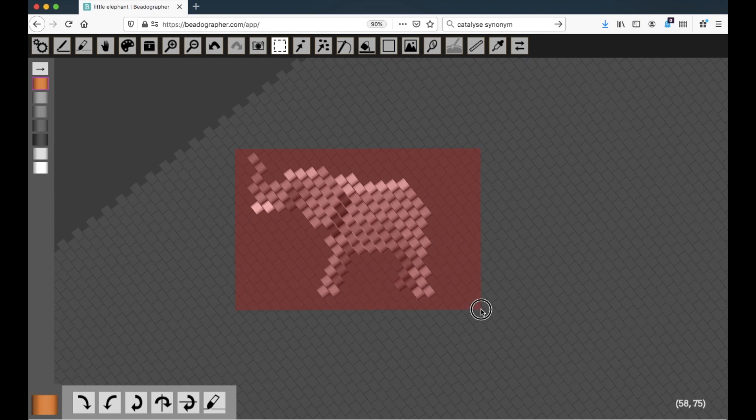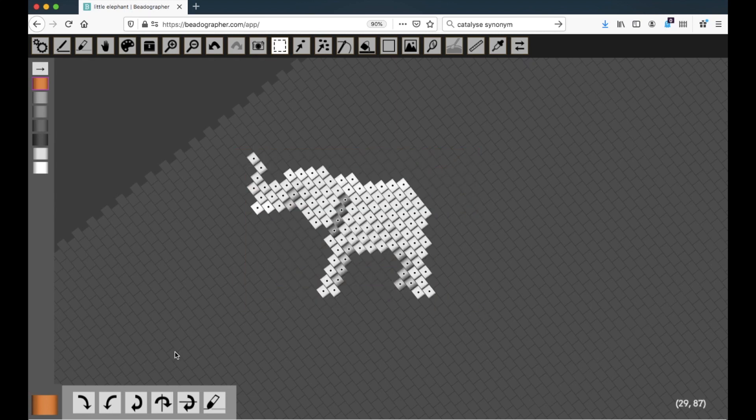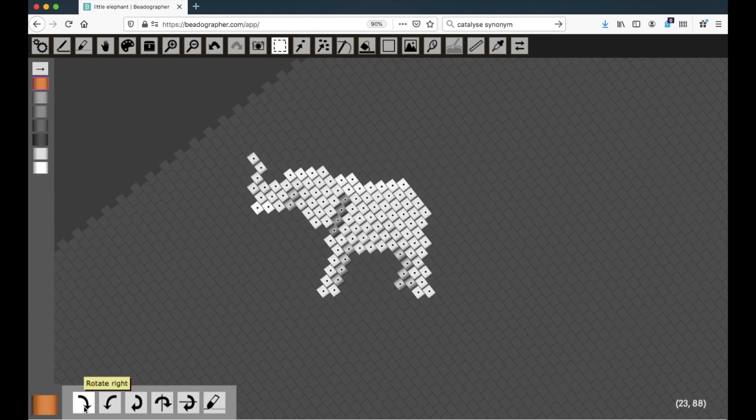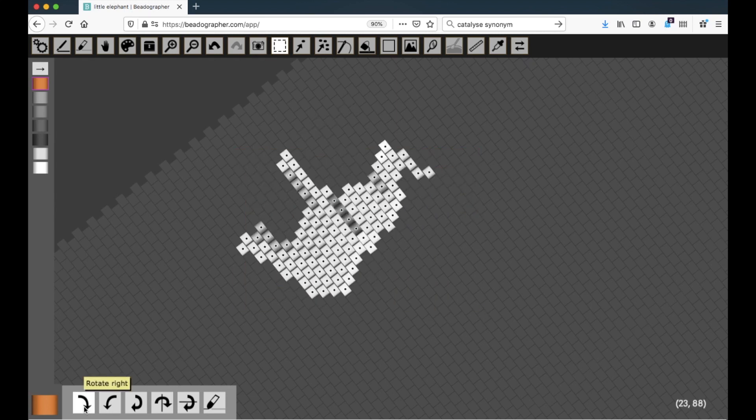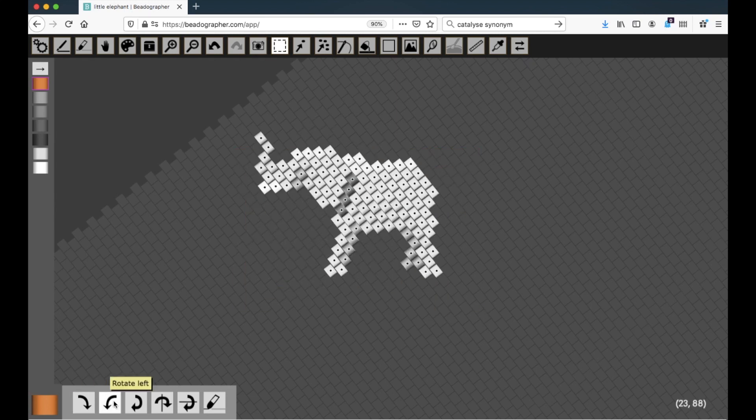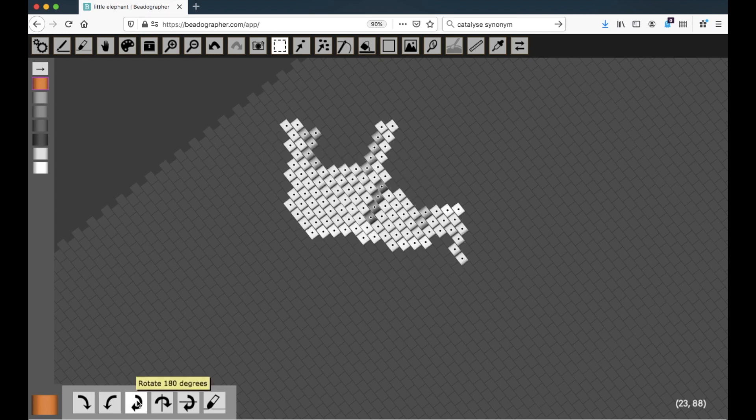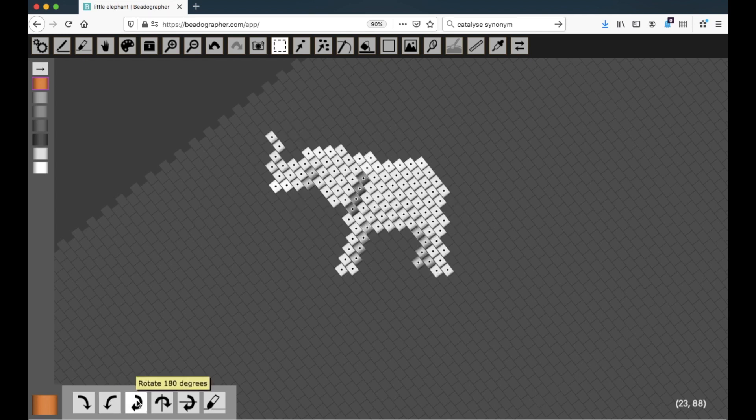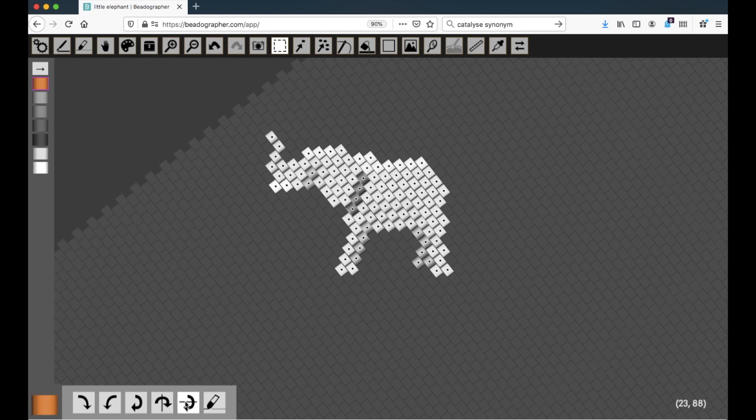If I select some beads, I can rotate them right, rotate them left, rotate them 180 degrees, flip horizontal, or flip vertical.